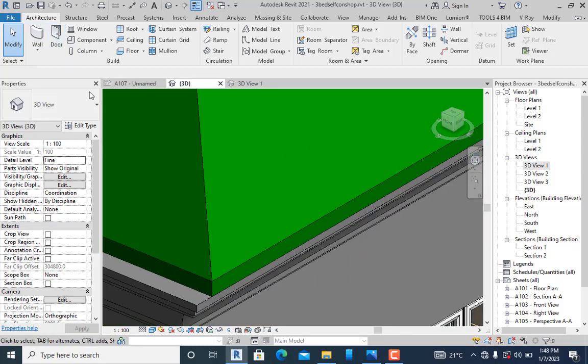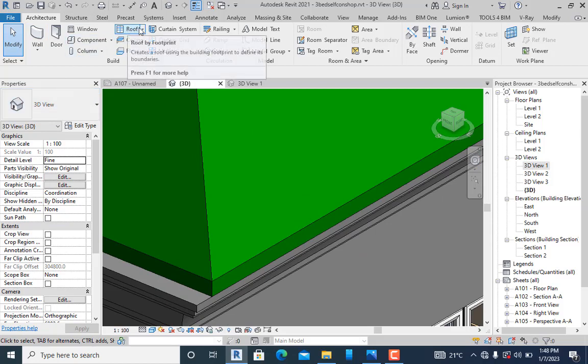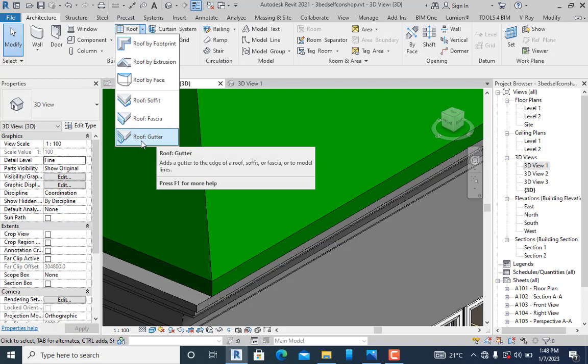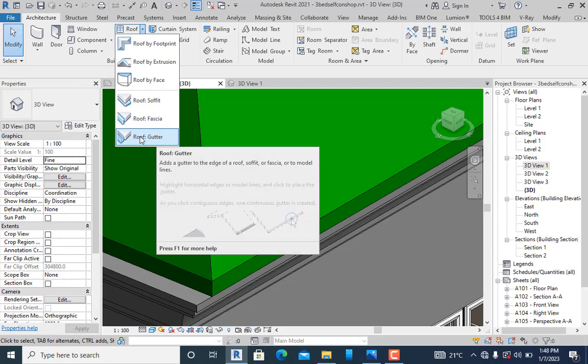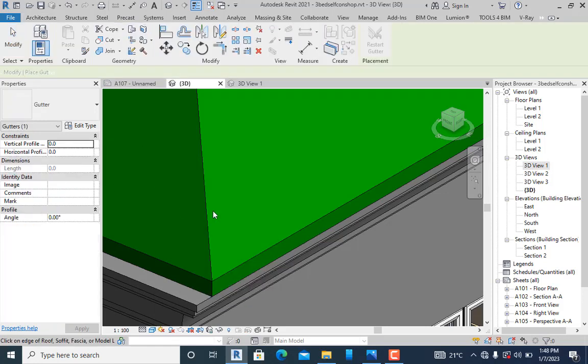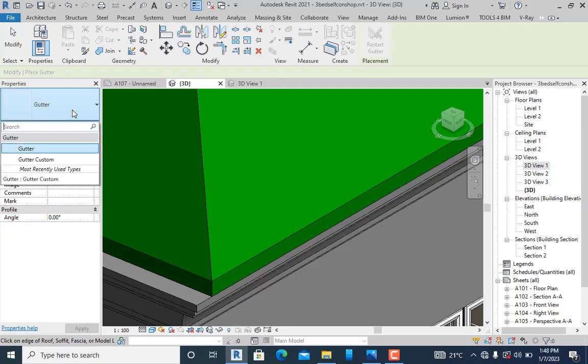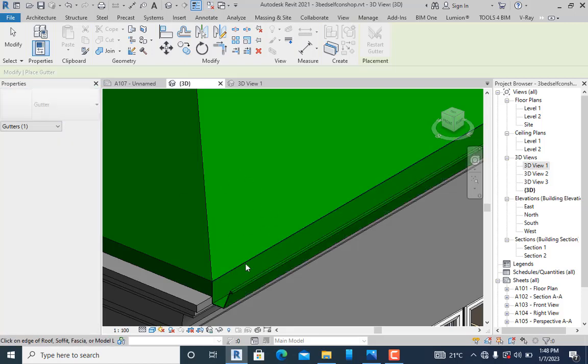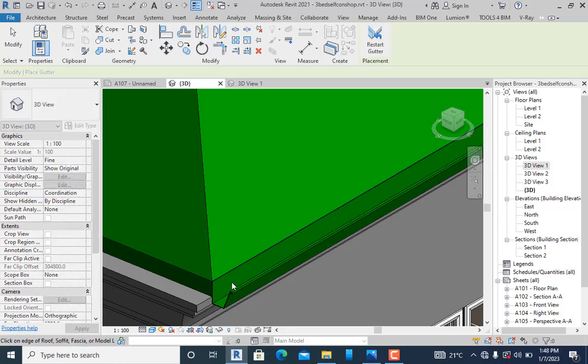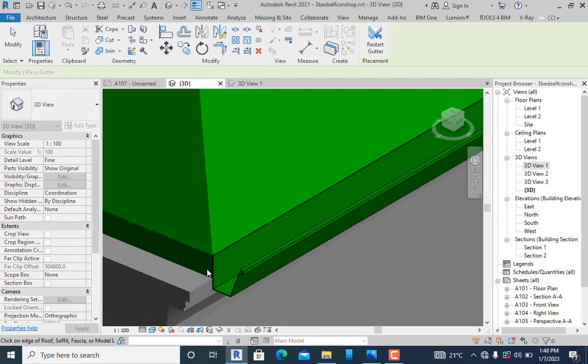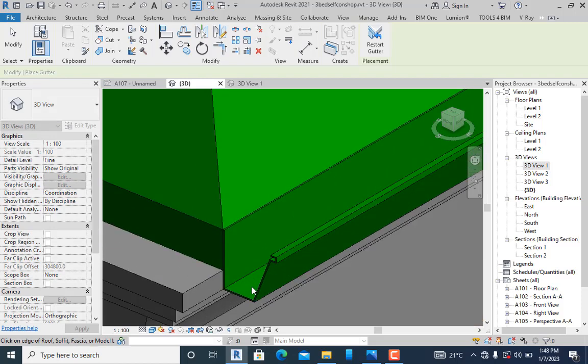For example, I'm going to bring in a gutter. Go to the roof tab, then click on gutter. When you click on gutter, I can insert a gutter. I'll pick here and you can see I've input a gutter.